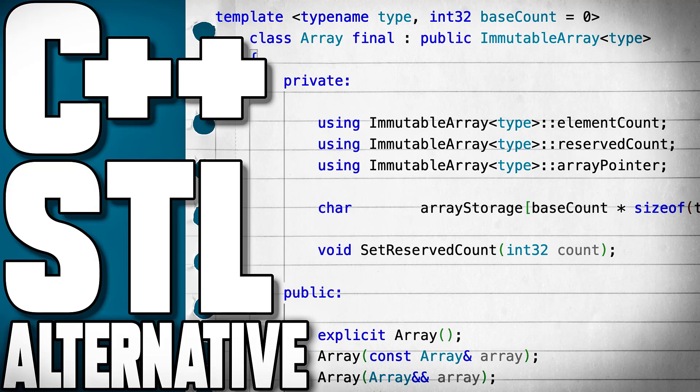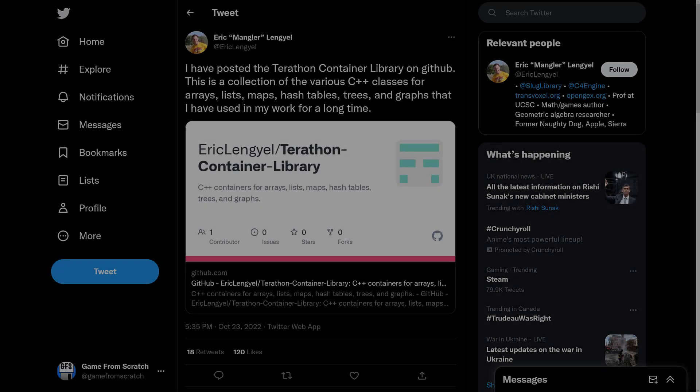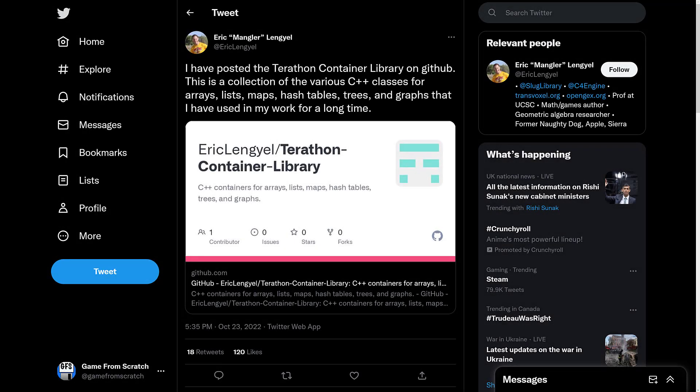What exactly is this? Well, it is a freshly open-sourced C++ library of containers, common data types, things like arrays, lists, maps, hash tables, trees, and graphs.